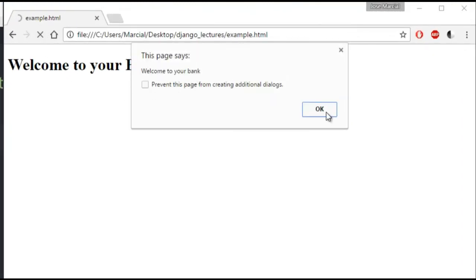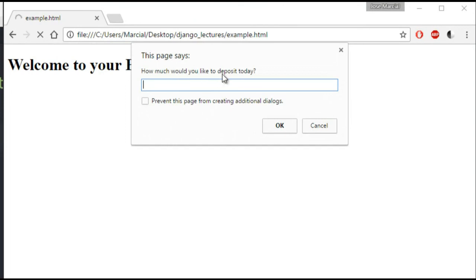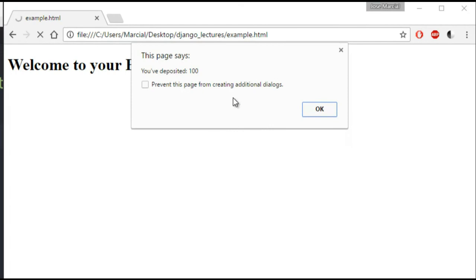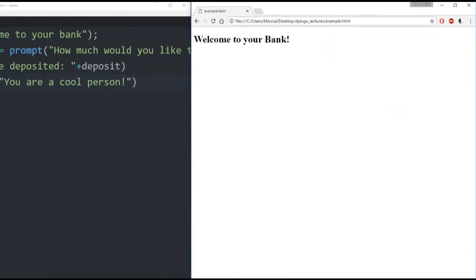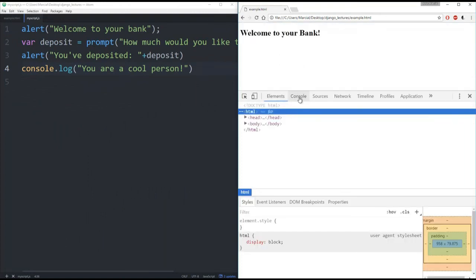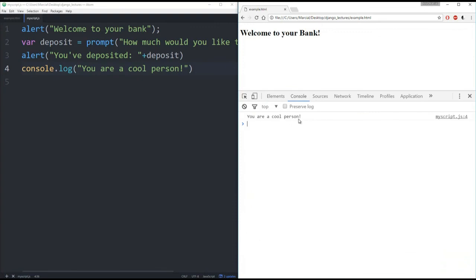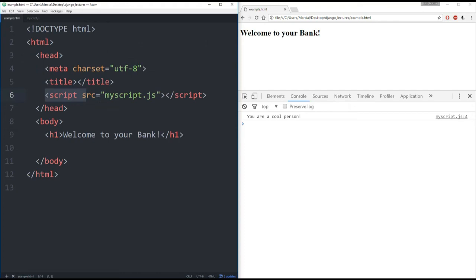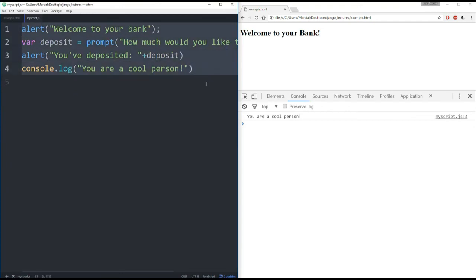Save and refresh. It says 'welcome to your bank' — click OK. Then it says 'how much would you like to deposit today?' — enter 100, click OK, and we get an alert saying 'You've deposited 100'. We also have the console.log — right-click, Inspect, and in the console we see 'you are a cool person'. That's really all there is to connecting a JavaScript file to an HTML file. The main takeaway is the script tag with the src attribute pointing to your .js file.